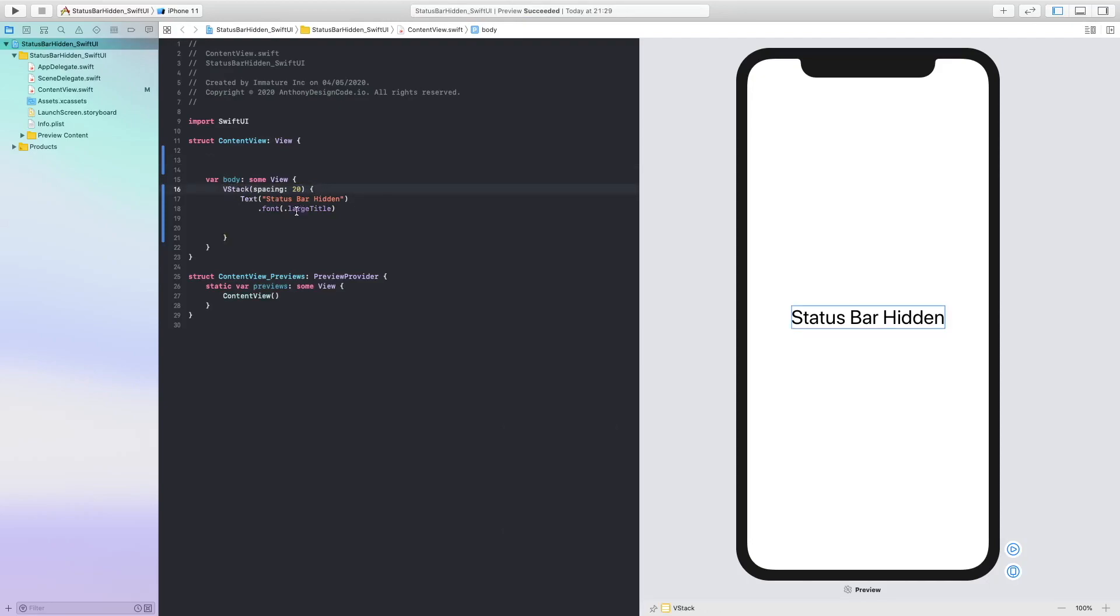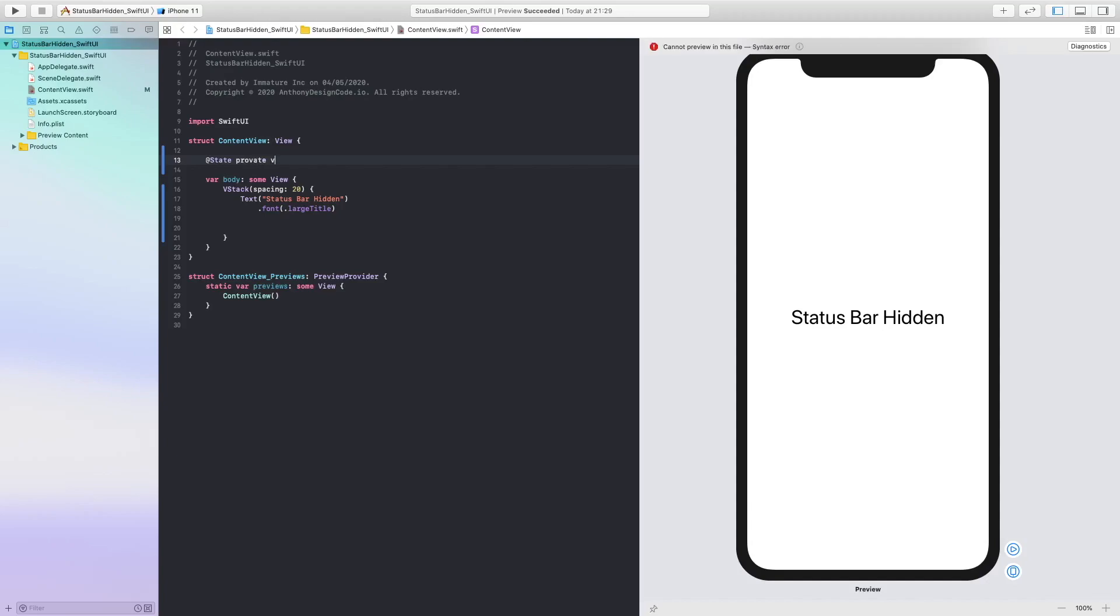I have added a font of large text and what we are going to do first is we are going to create a state and this is going to be a private var and we are going to say is on and this is going to be equal to true.